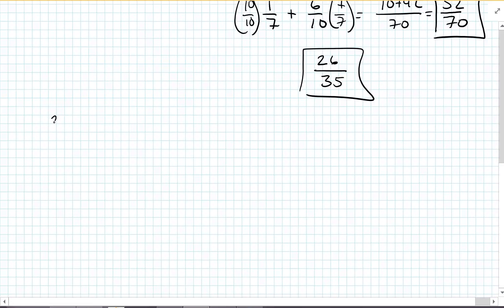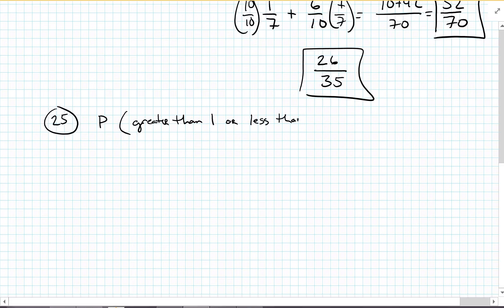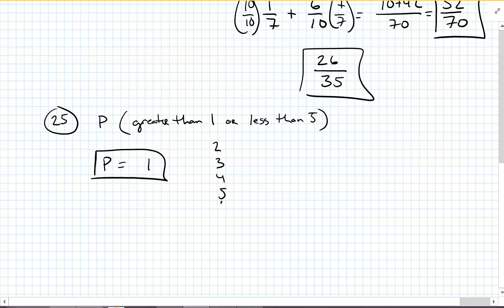Number 25. A standard number cube is tossed. Find the probability greater than 1 or less than 5. The probability is going to be 1. What are all the numbers greater than 1? 2, 3, 4, 5, and 6. What are all the numbers less than 5? 1, 2, 3, 4. There's overlap, so we hit every single one of them. The probability is 1.